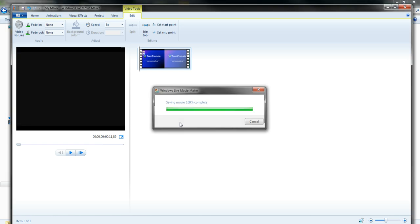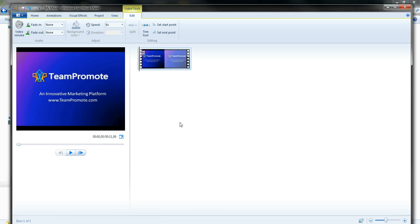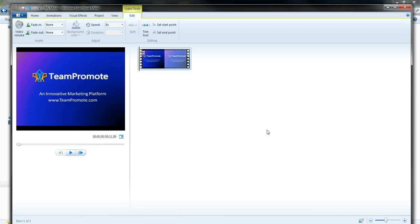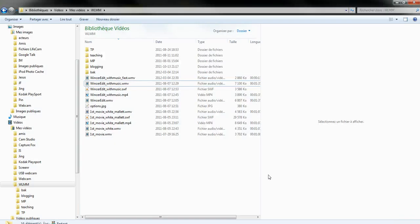So there you go, it is now saved. You can play your movie now. I'm going to click on close, because what I want to show you is if I go back here.